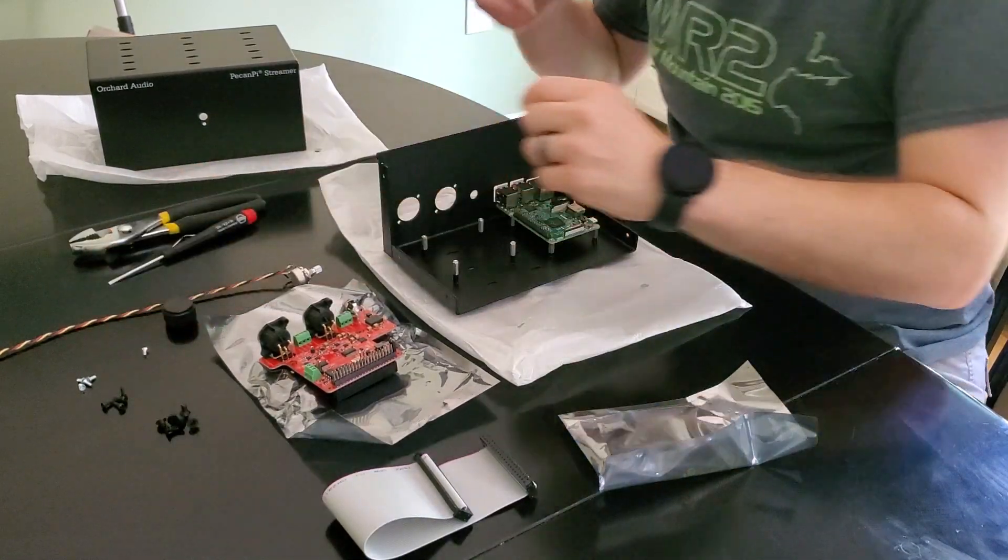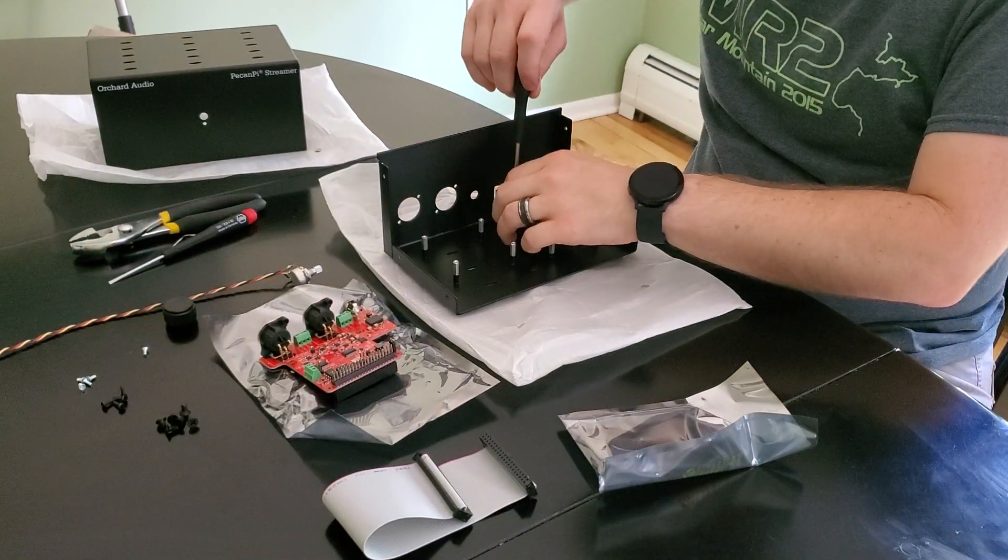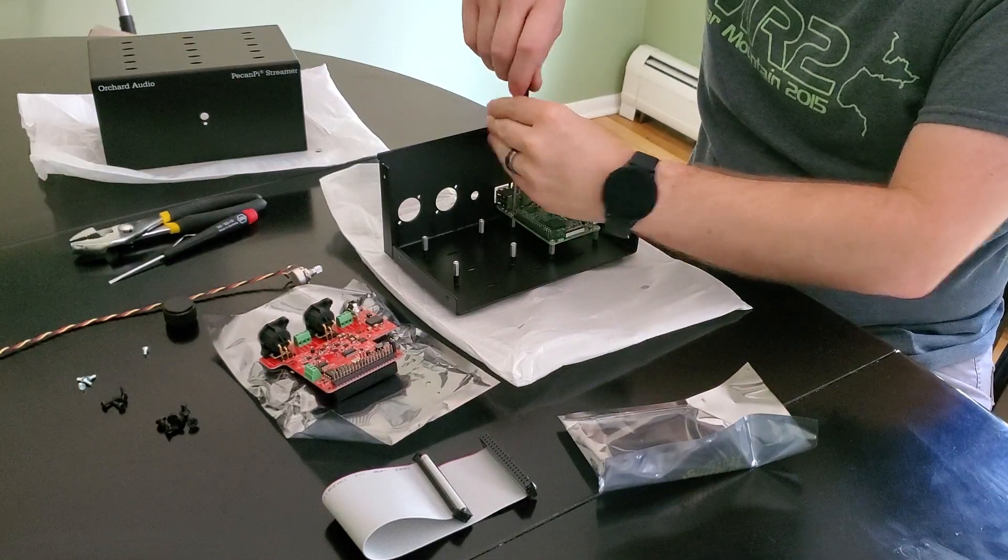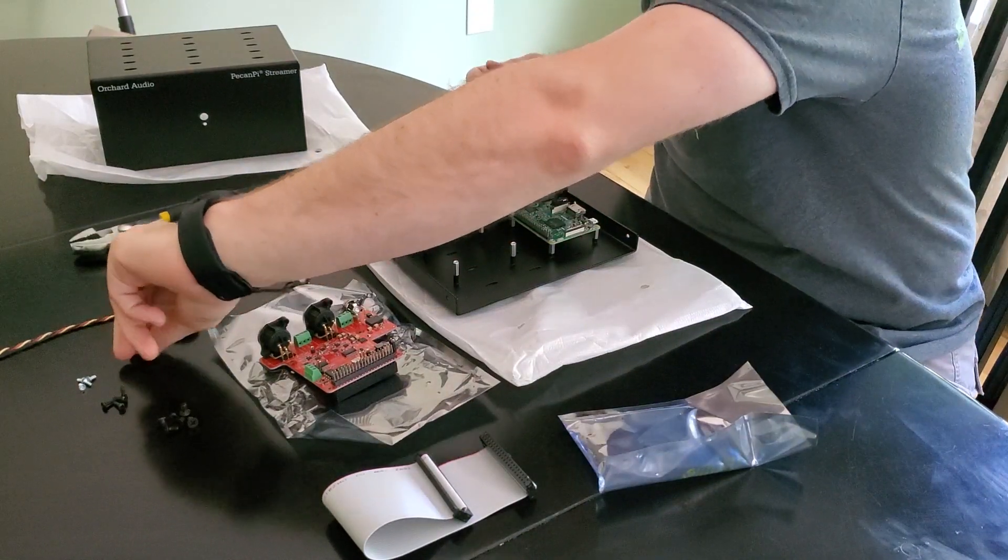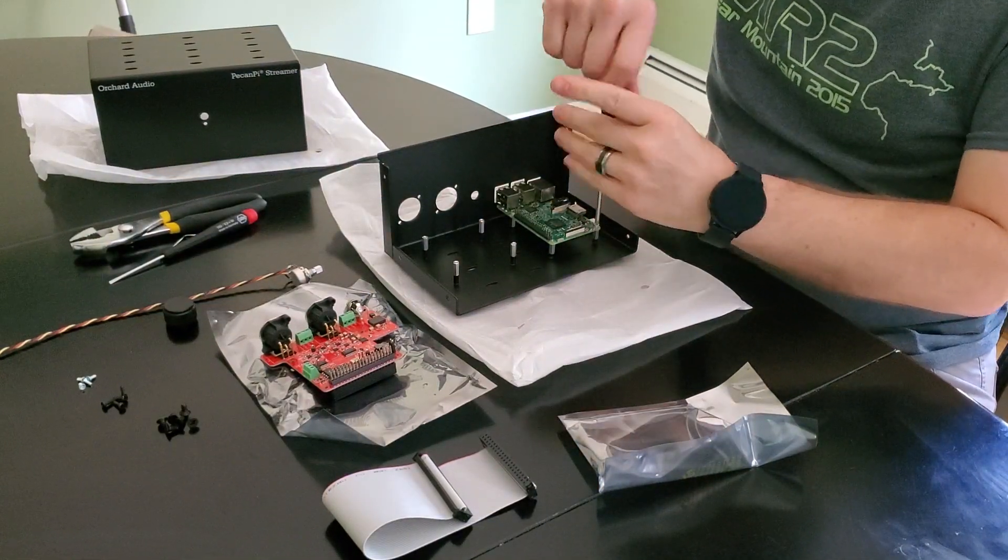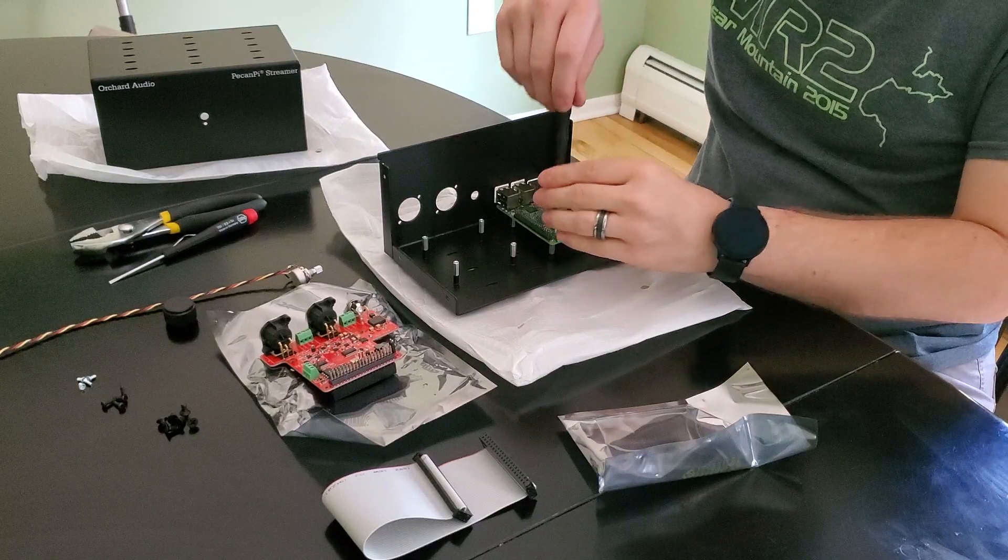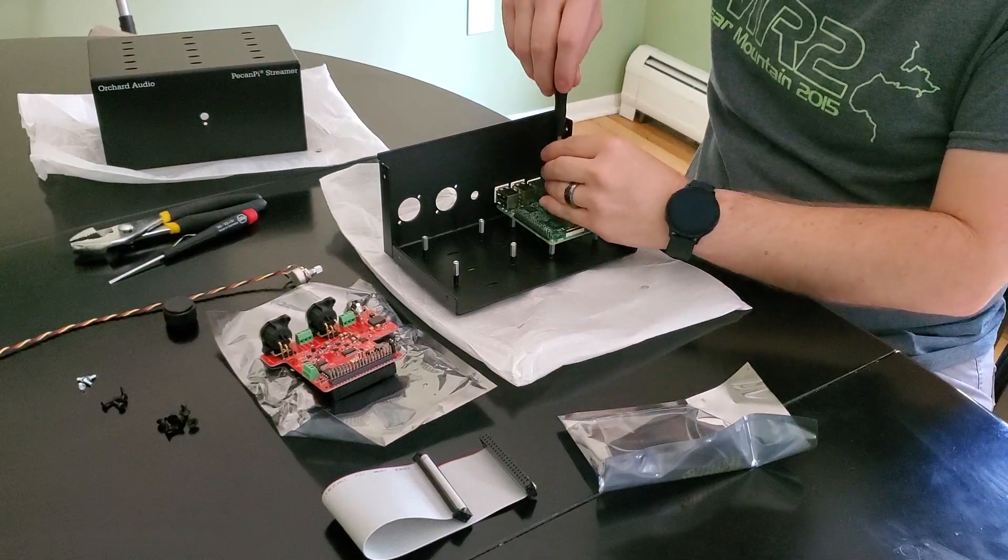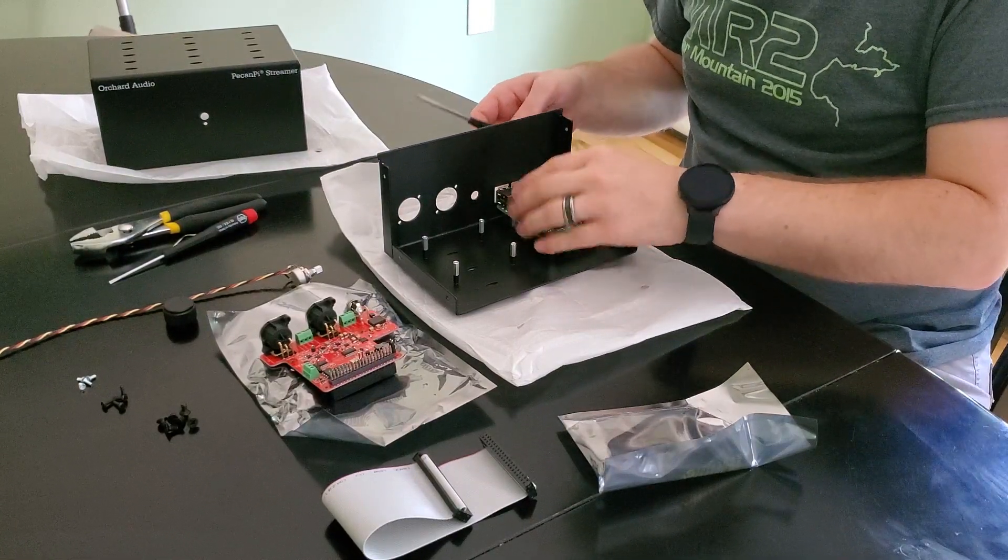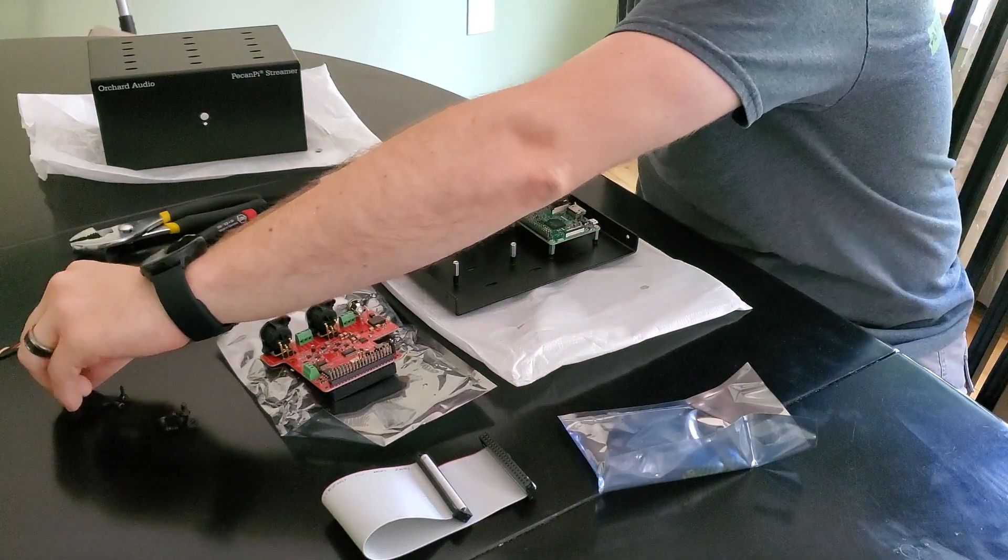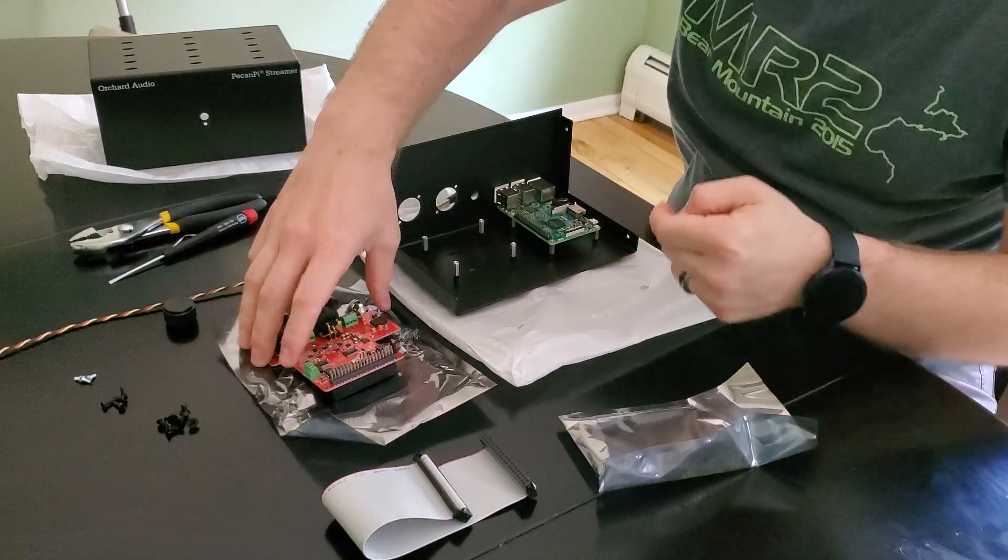This particular enclosure supports Raspberry Pi Model 3 and Model 3B. The Model 4 Raspberry Pi is not supported with this enclosure. There is another one that you can purchase that is.